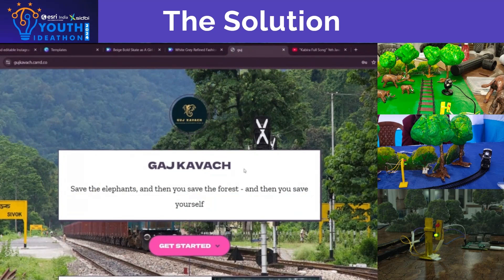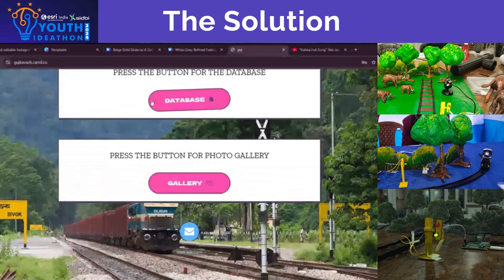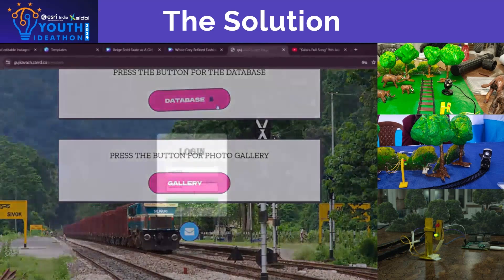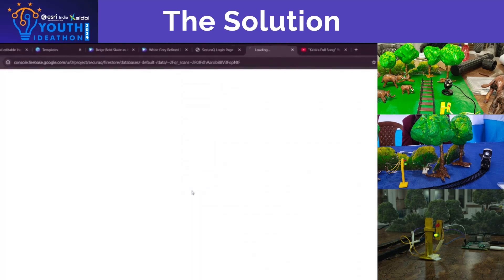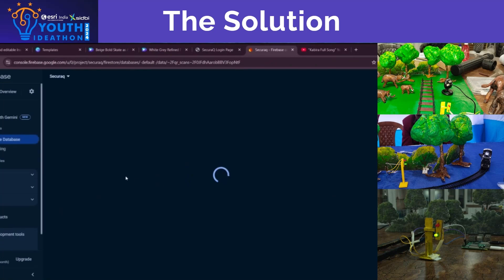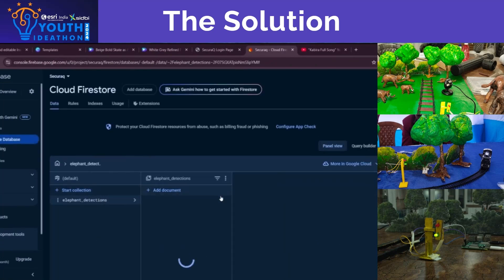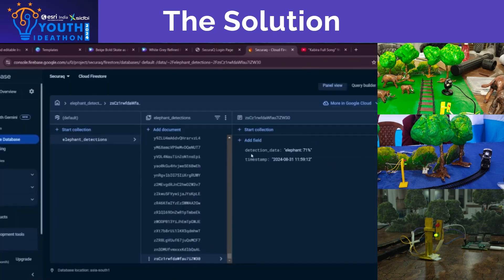This is the interface of our website. When I scroll down, here is the button for data, and we can see that we can get access to the database. Under elephant detections, we can see the last time an elephant was detected — it records both the time and the date of detection.